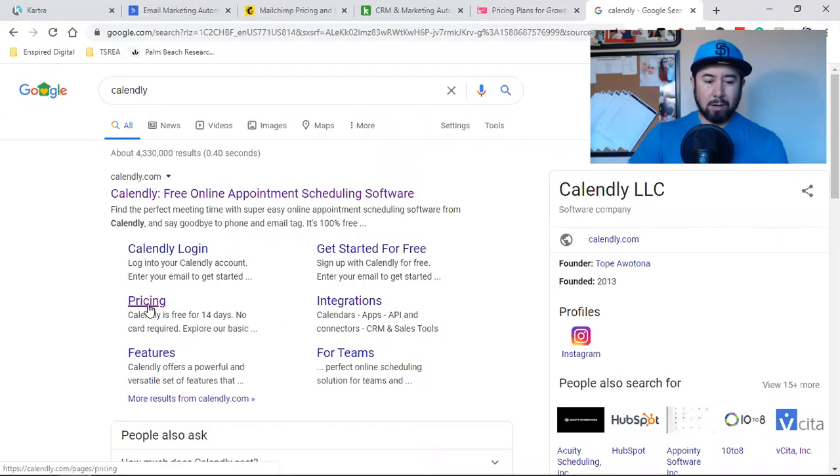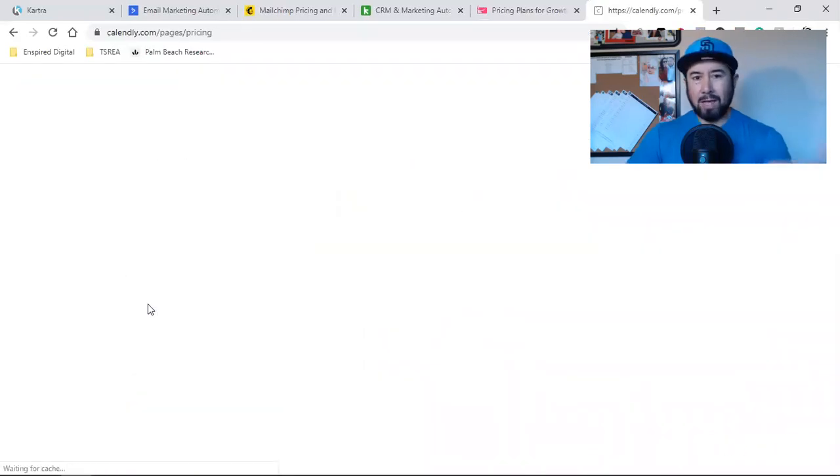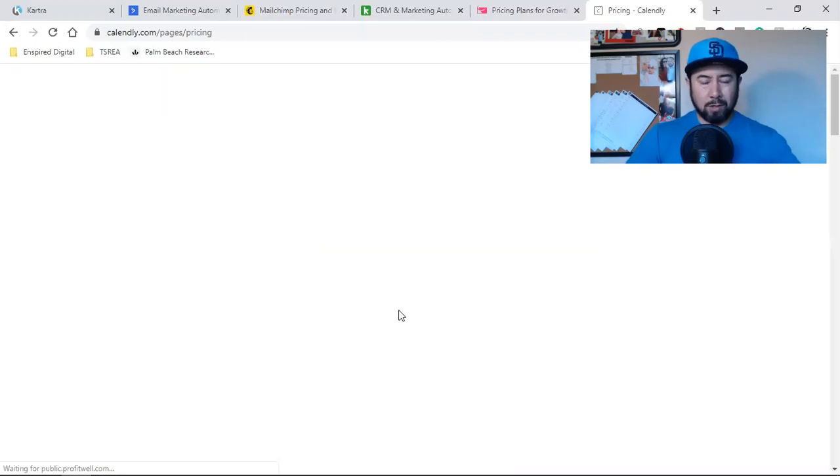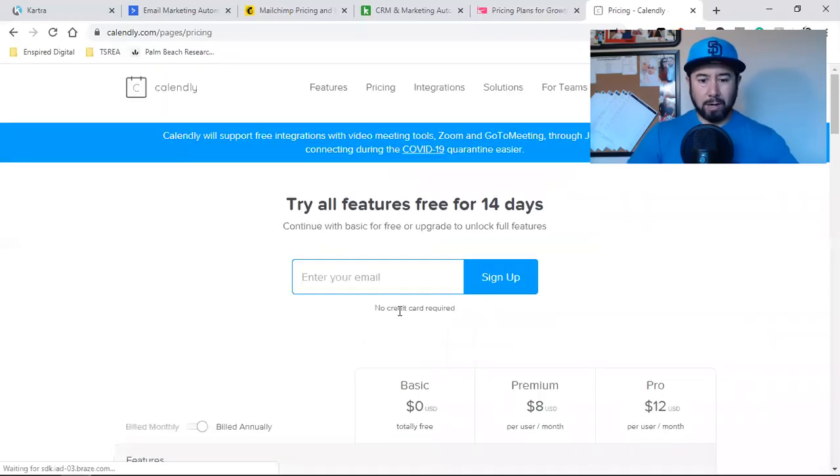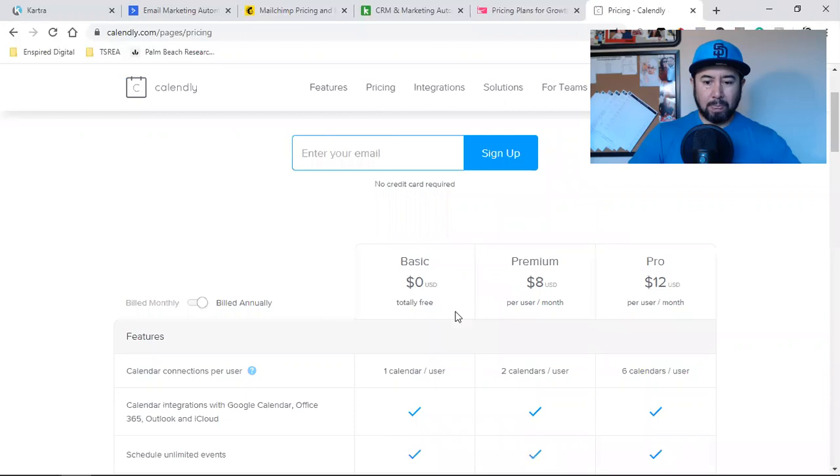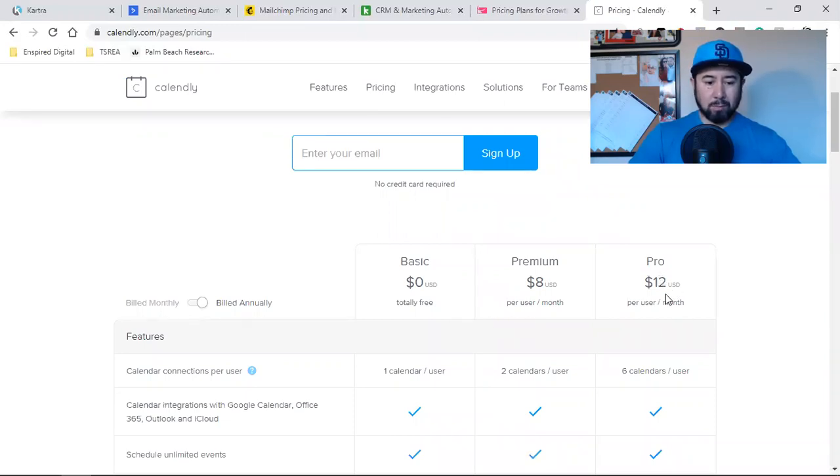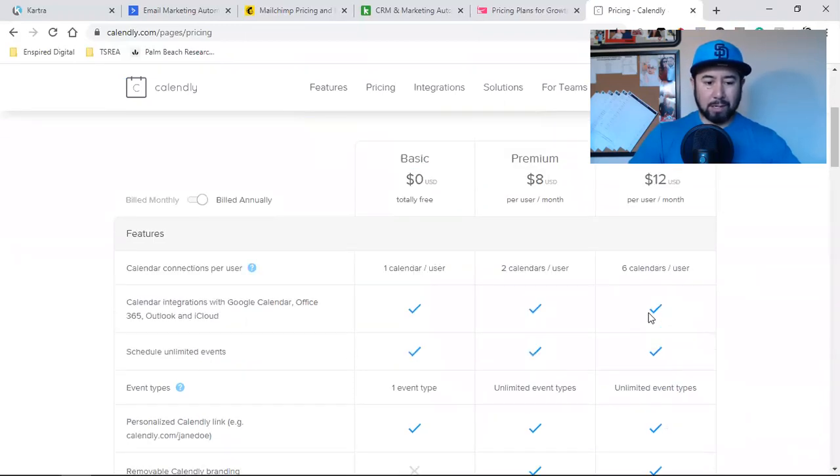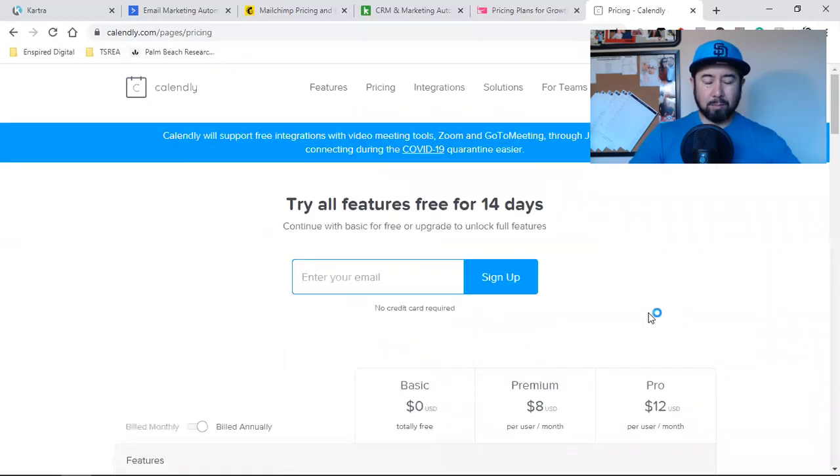if you're building any type of agency or anything like that, and you're going for appointments, if you're a real estate agent, and you're going for appointments, then a lot of you guys are using this free software, which is Calendly.